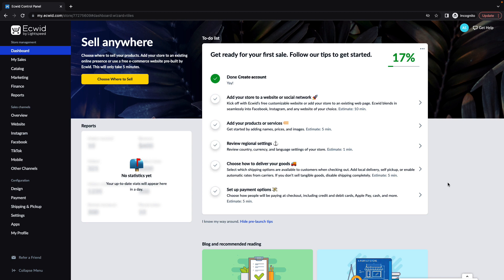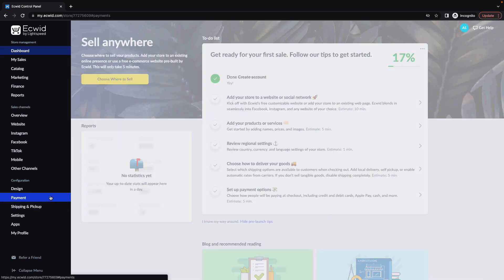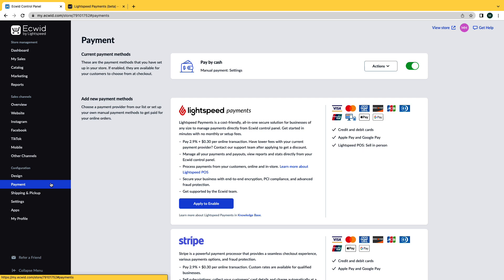Starting at your dashboard, navigate to Payments. Now you'll see the option for Lightspeed Payments. If you have not already done so, submit an application by clicking Apply to enable.